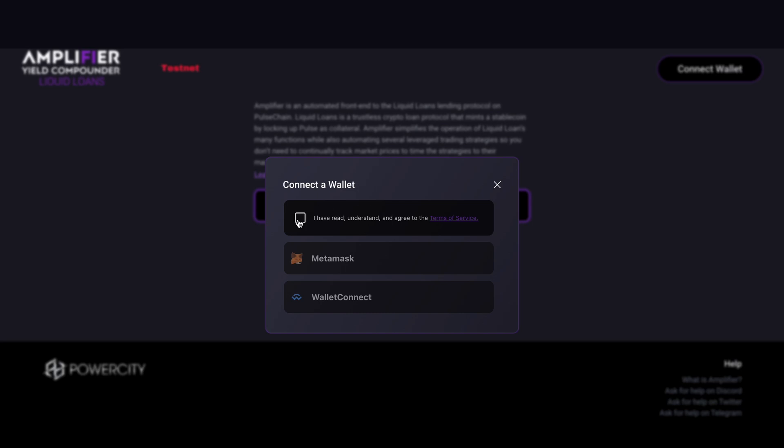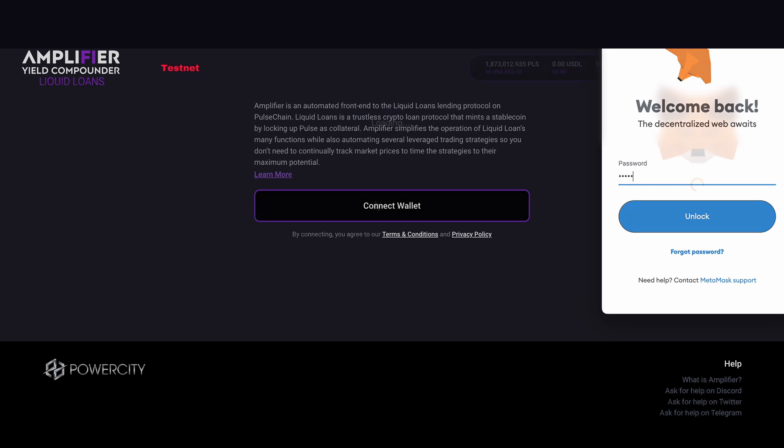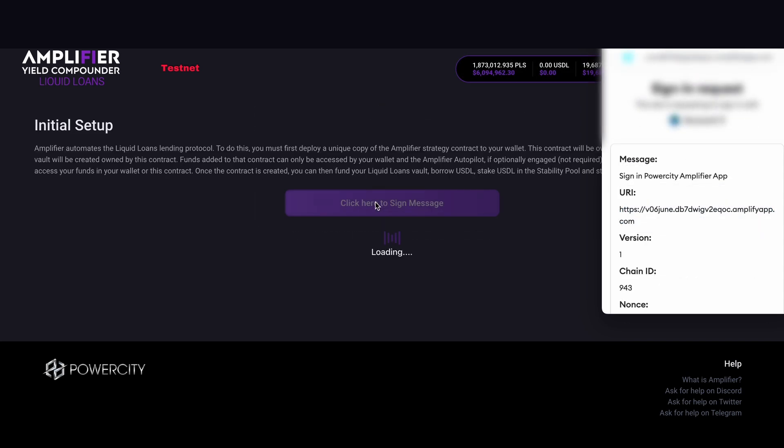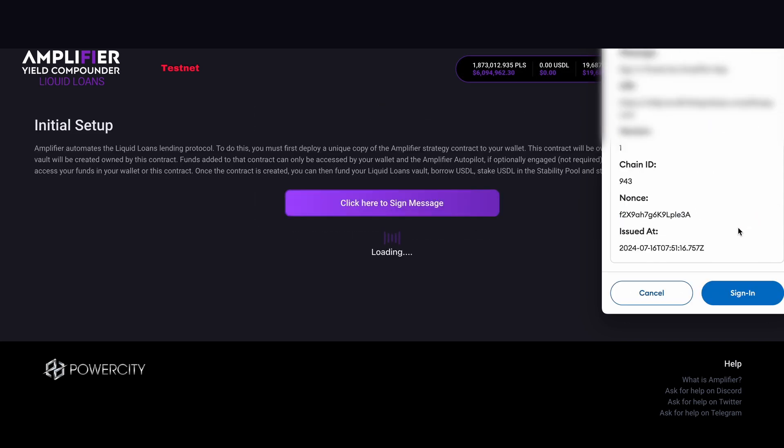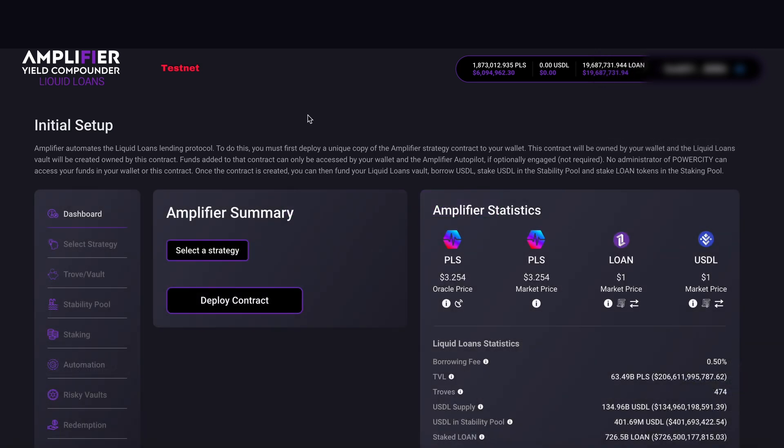Then hit MetaMask. MetaMask pops up and I'm going to input my password. Now we have to do a sign-in request. Scroll down, hit this button, and we're brought through to the initial setup.